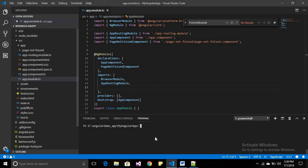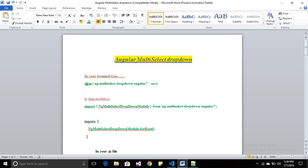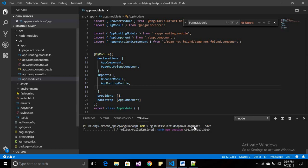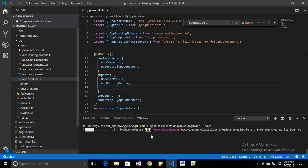Today we will see how to use the multi-select dropdown in Angular. The first required step is to install the necessary packages. Open your terminal and run: npm i ng-multiselect-dropdown and your Angular version. Here I am using Angular 7, so I am mentioning Angular 7. This will install all the required packages for the dropdown.